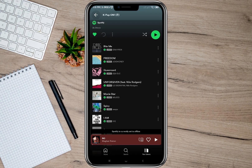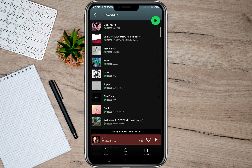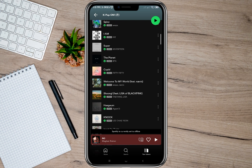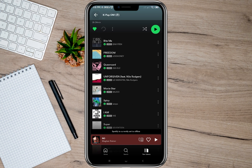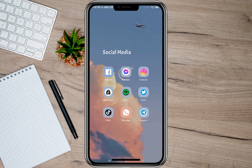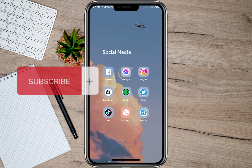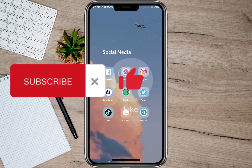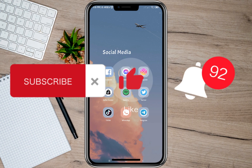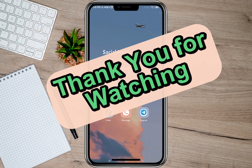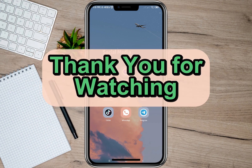Once you turn on the Offline Mode option, you will now be able to play offline all the songs you have downloaded on your library. That's how easy you can play offline songs on Spotify! I hope this video helped you out. Please don't forget to subscribe, hit the like button, and the notification bell for more upcoming videos. Thank you and we'll see you in our next video!